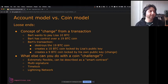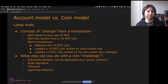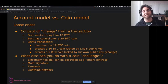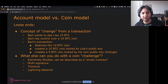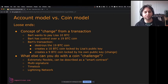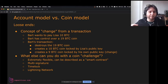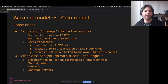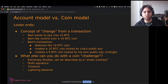There's the concept of change from a transaction. If Bart wants to pay Lisa 10 Bitcoin and he controls a coin worth 19 Bitcoin, he destroys that 19 BTC coin and creates two new coins: a 10 BTC coin sent to Lisa's public key, and a 9 BTC coin sent back to his own public key. That's the change output. If you look at Bitcoin transactions, you'll see this very common pattern where you take a coin, break it into two, and you get one while the other person gets the other.